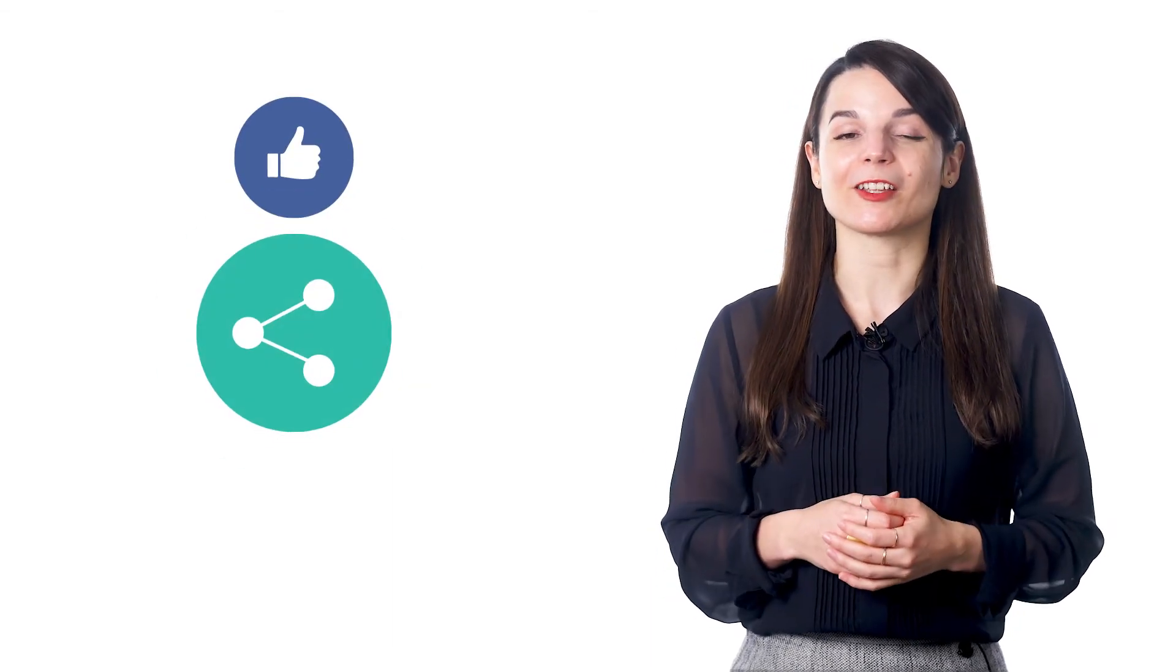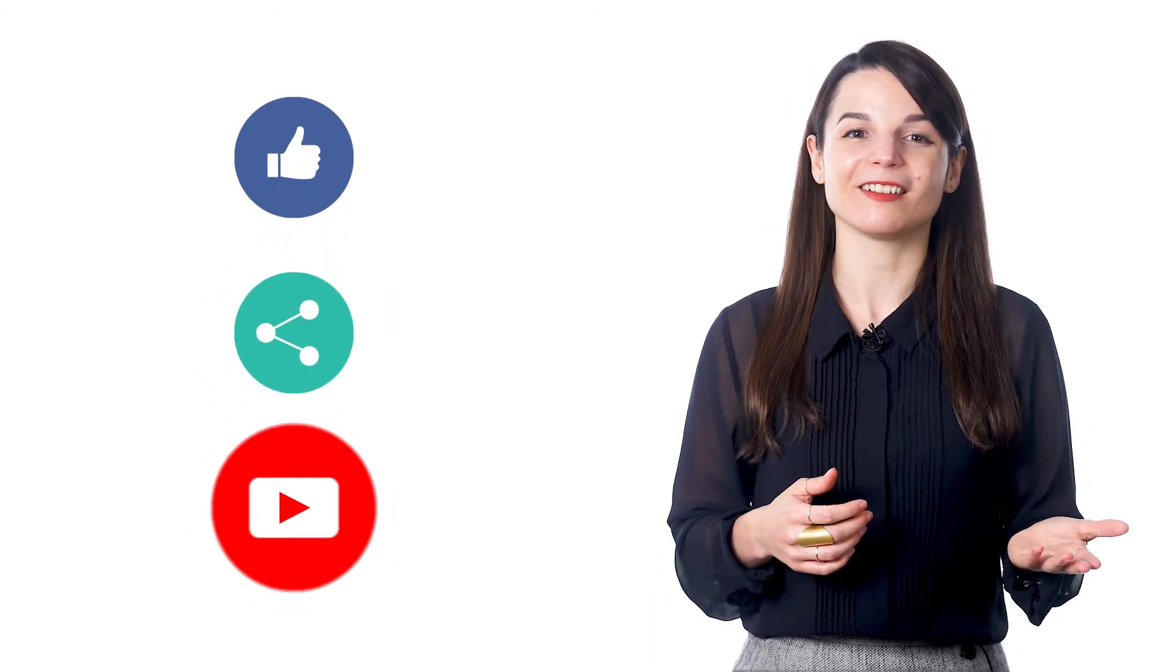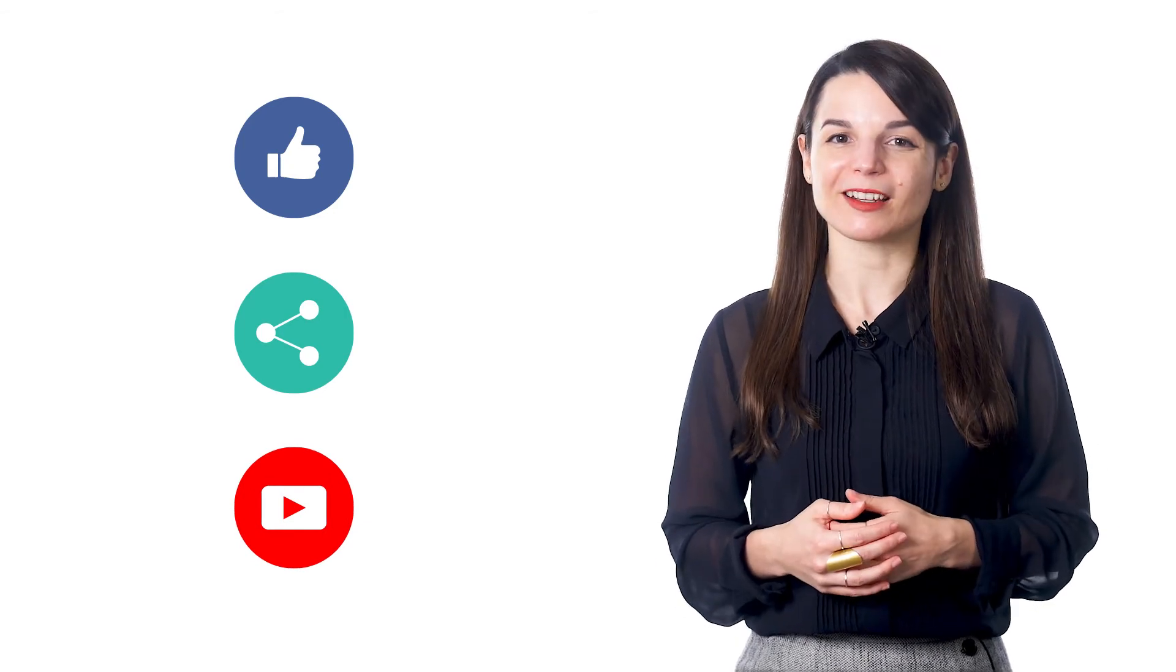And if you enjoyed these tips, hit the like button, share the video with anyone who's trying to learn a new language, and subscribe to our channel. We release new videos every week. I'll see you next time! Bye!